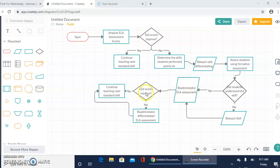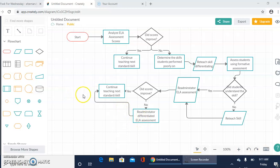If the scores did improve, you can continue to teach the next skill or standard. If the scores did not improve, re-administer differentiated ELA assessment and continue to the next teaching standard or skill.